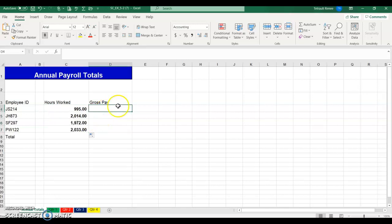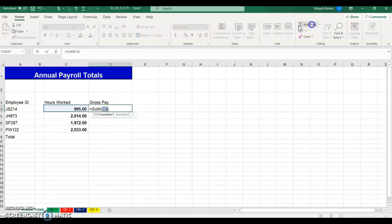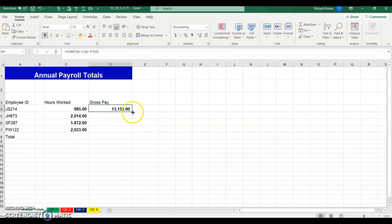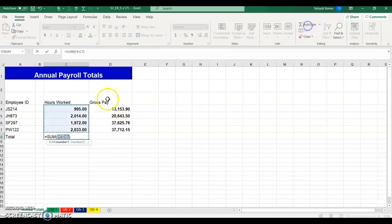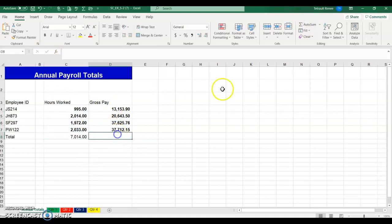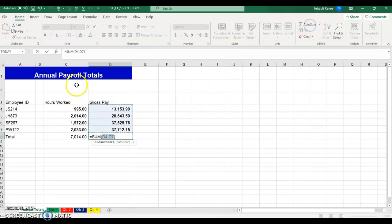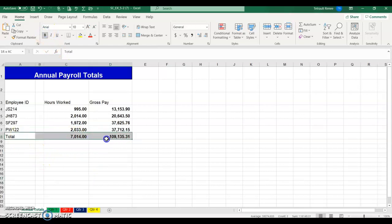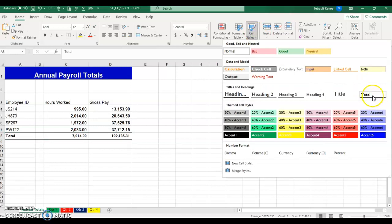Then we'll do the total gross pay. Again, click Auto Sum, click Quarter 1, hold Shift and click Quarter 4, then click the very first gross pay cell D4. Check and then use your fill handle. Then do Auto Sum so it adds those four, and the same thing for column D. You can put those in bold, or go into Cell Styles and choose Total.